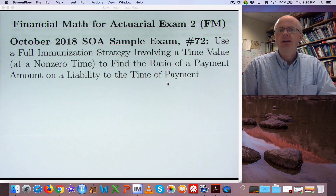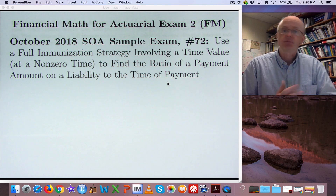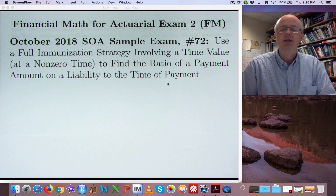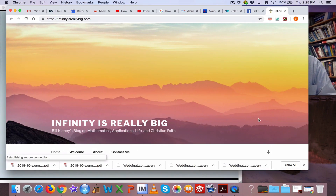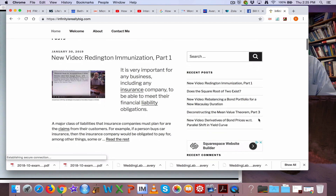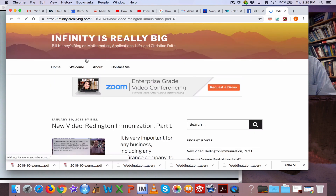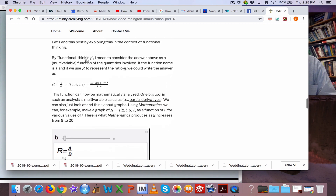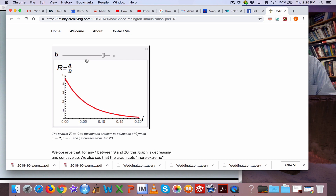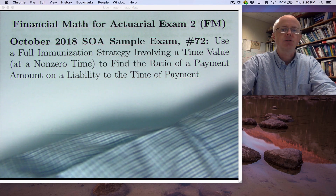The last video, video 169, gets into what's called Reddington immunization. Full immunization is related to that — it's a bit more of a generalization of Reddington immunization. You can either watch that last video 169 before this one or you could go to my blog, my new blog that I started in January of 2019, 'Infinity is Really Big.' A couple days ago I posted about Reddington immunization part one, and I'll probably make a post about this video as well in the coming days as Reddington immunization part two.